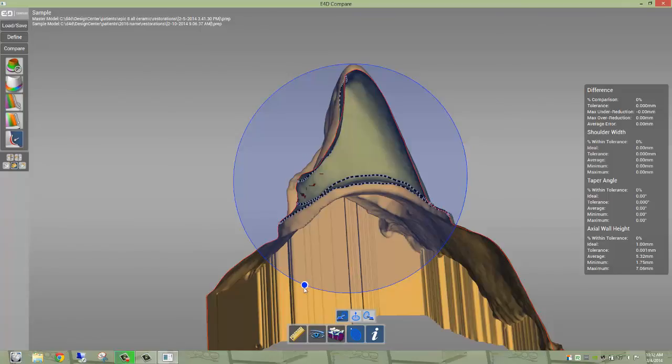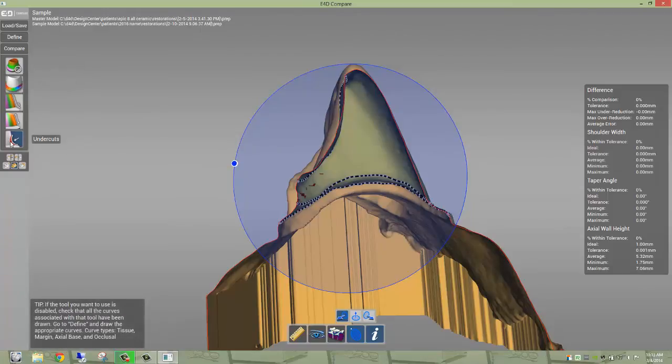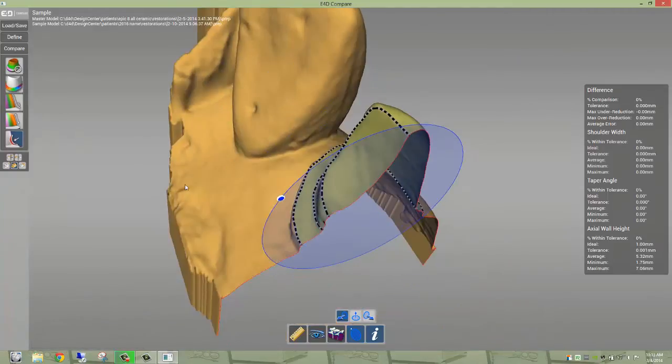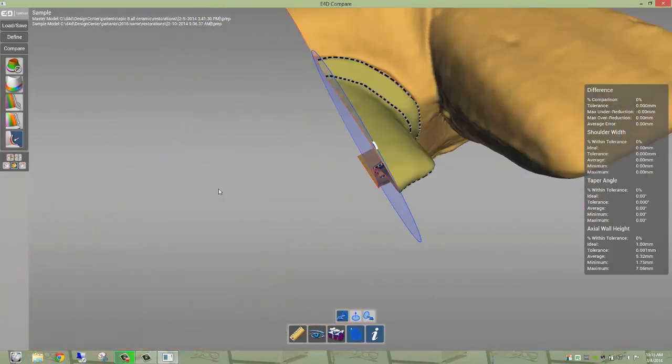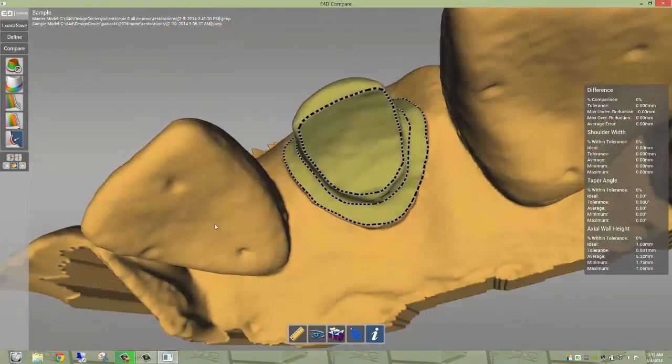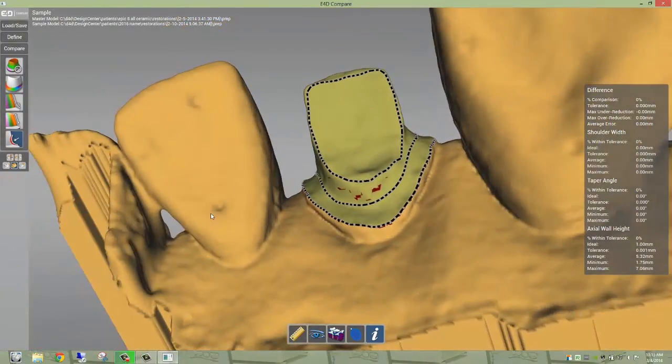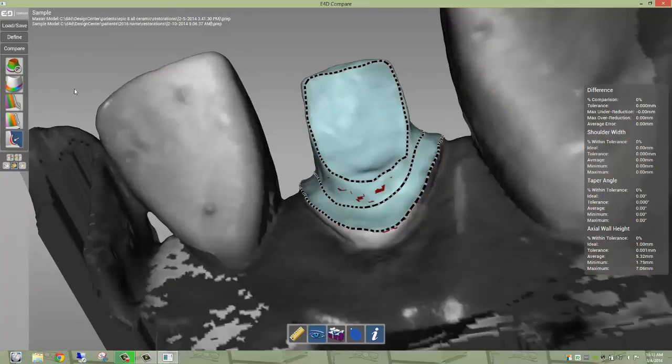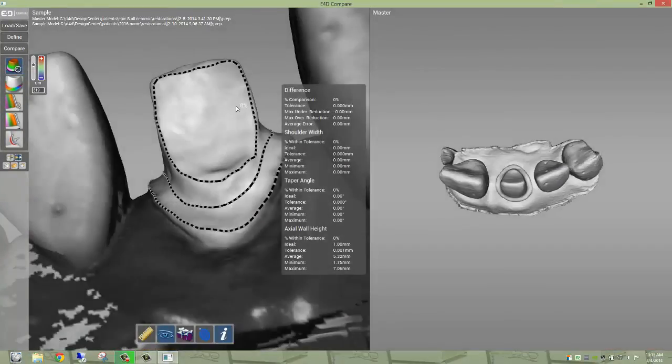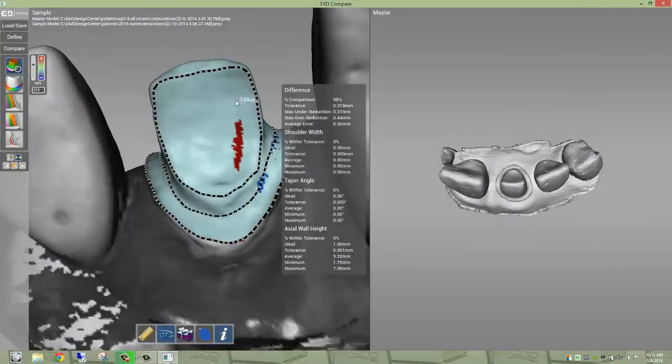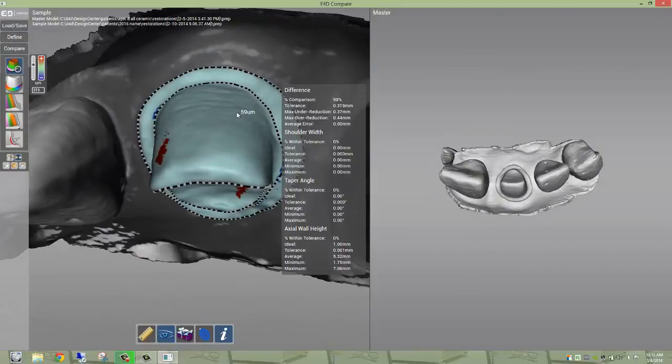And so that's basically what we do here. We utilize mainly the compute difference, the shoulder width, and the undercut gauge. Students typically take between three to five minutes to evaluate their preparation from start to finish. That includes scanning time, which typically takes under a minute. And we feel like this has transformed the way that we evaluate preparations and feel that it's the future of assessment, not only self-assessment, but also as a tool to allow faculty to objectively assign a grade to student preparation.